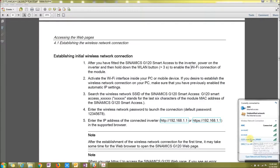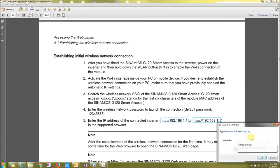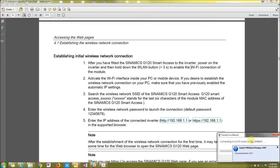So you're going to click here on the G120 Smart Access and the initial password is going to be 12345678. Then you're going to say OK.